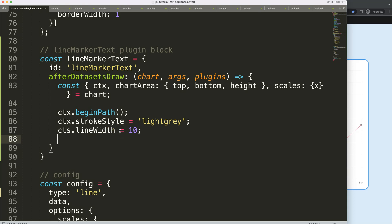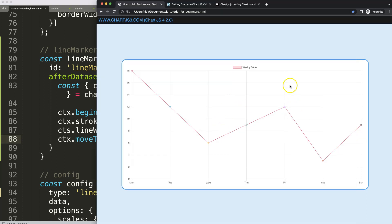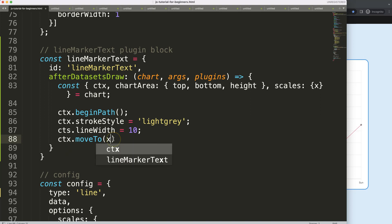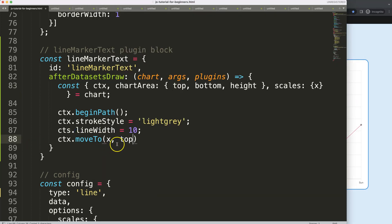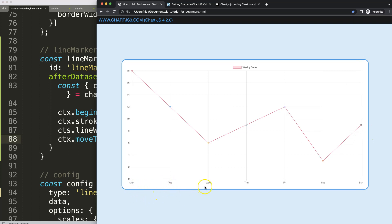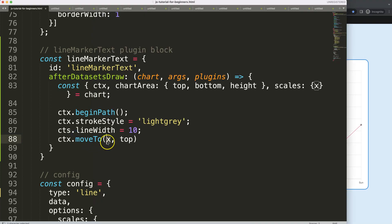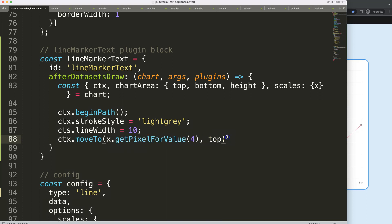Now I'll draw the line using 'ctx.moveTo()'. This is the intent to draw — it sets the starting position without actually drawing yet. I want the marker on Friday, which is index number 4 in the array. For the x position, I'll use the built-in 'getPixelForValue()' function passing index 4, and for the y I'll use 'chartArea.top'.